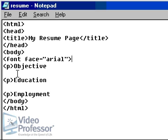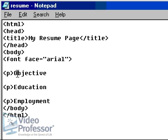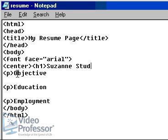In a minute, we'll add a closing font tag, and all the text between the two will be displayed in the Arial font. First, let's put a header at the top of our resume page. Press enter to begin a new line. Start by adding an opening center tag, and on the same line, add the opening H1 tag. Type Suzanne Student, followed by the closing H1 tag, and the closing center tag.